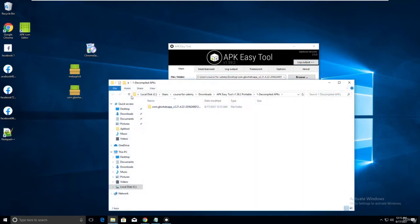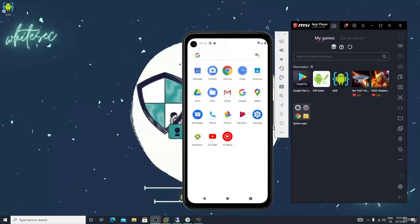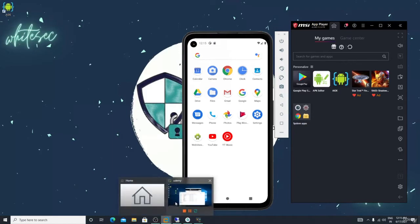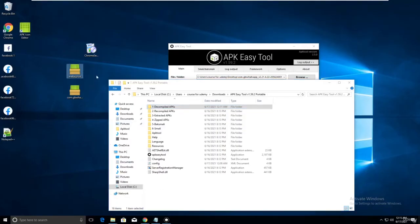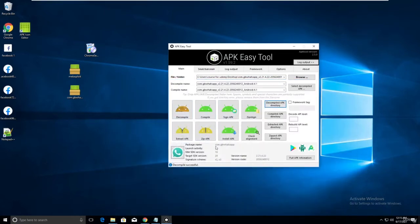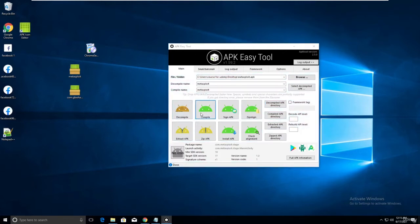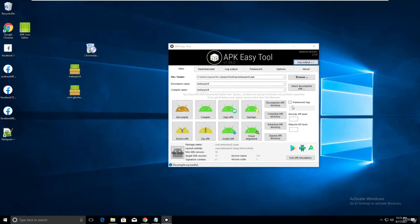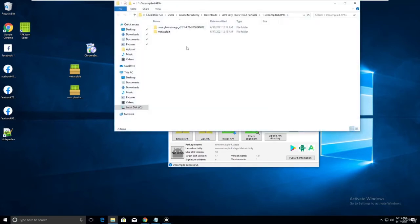I created a Metasploit payload - metasplite.apk - copied it and pasted it here. I decompiled GB WhatsApp, and now I will also decompile the Metasploit APK. Decompile successful. Now click on the decompile APK directory.